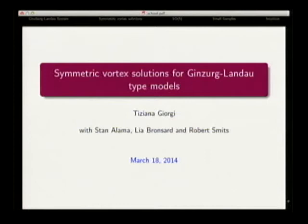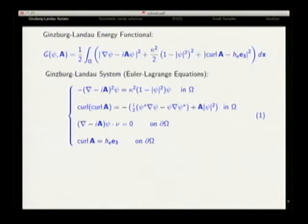This was the first work in Ginzburg-Landau type two, I suppose. I'm a superconductor for Stan and Leah, and my last work in Ginzburg-Landau with Robert.